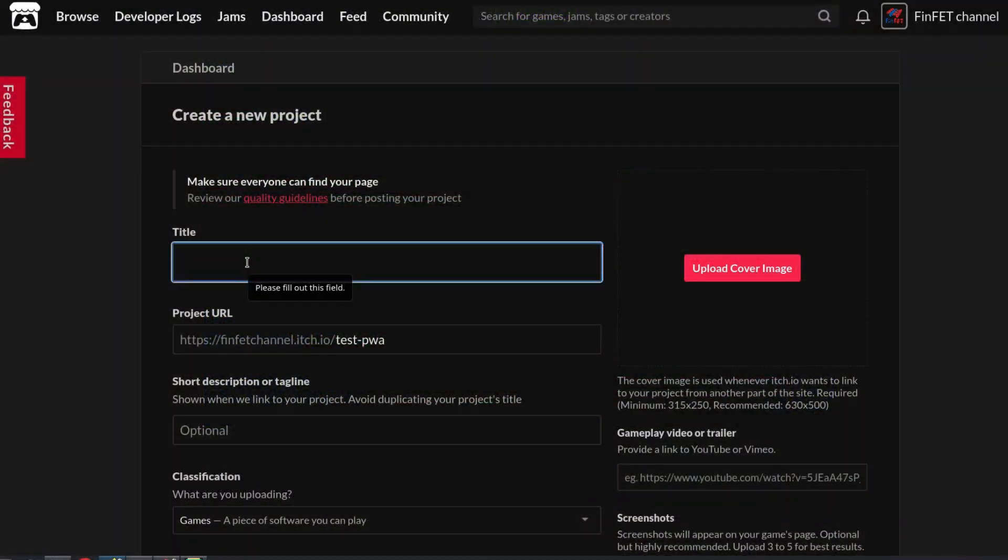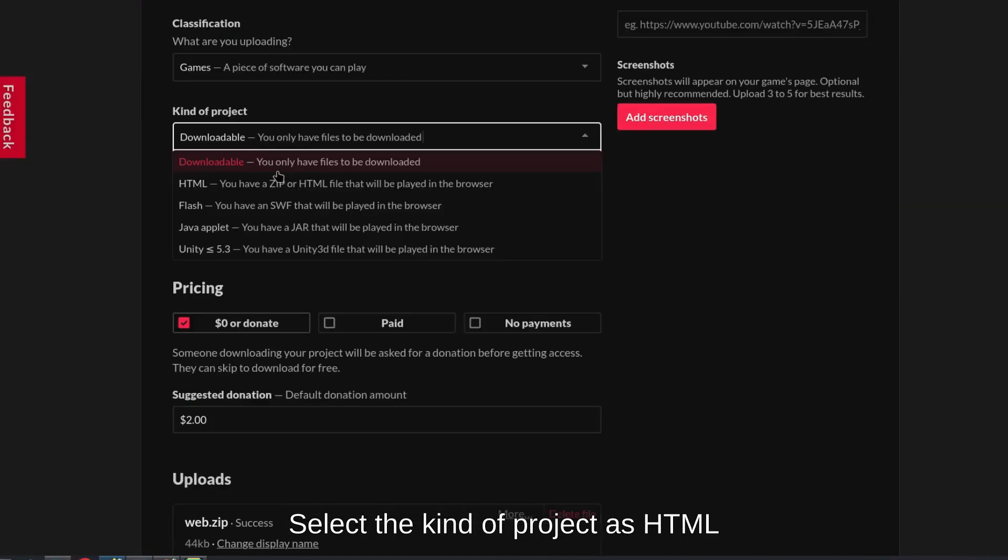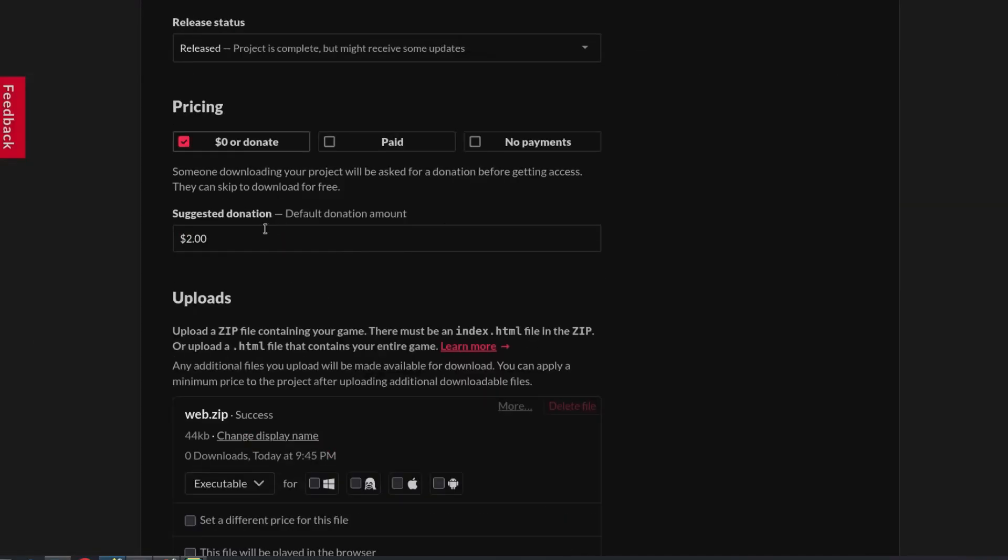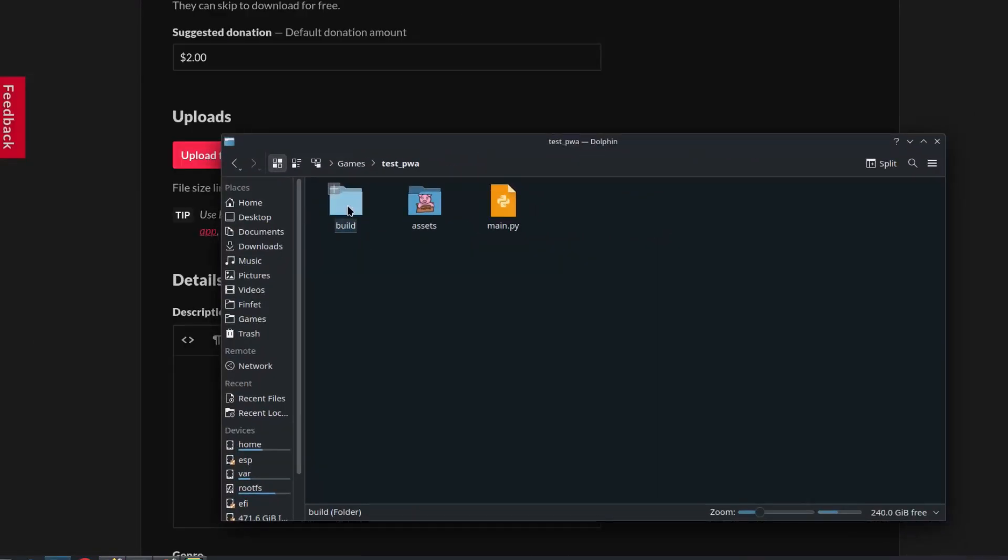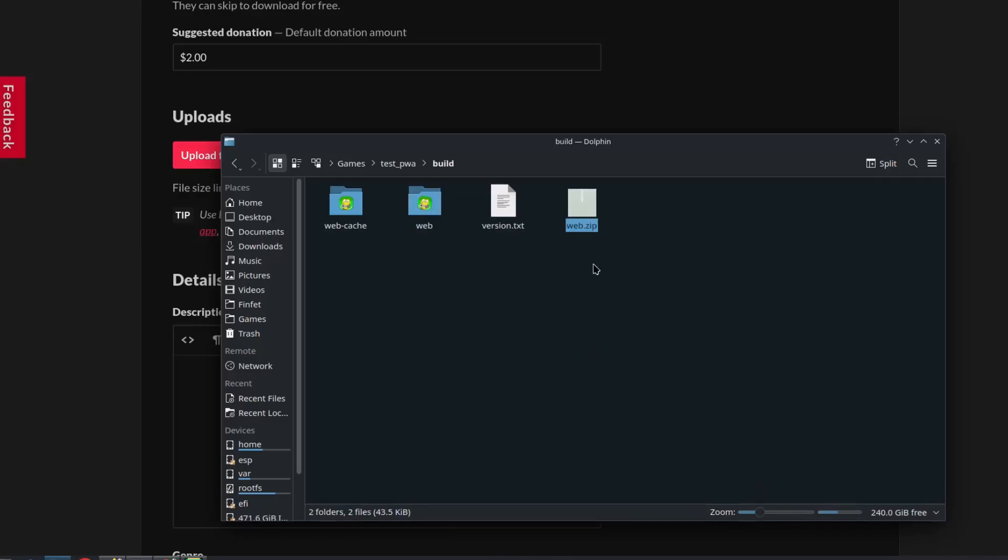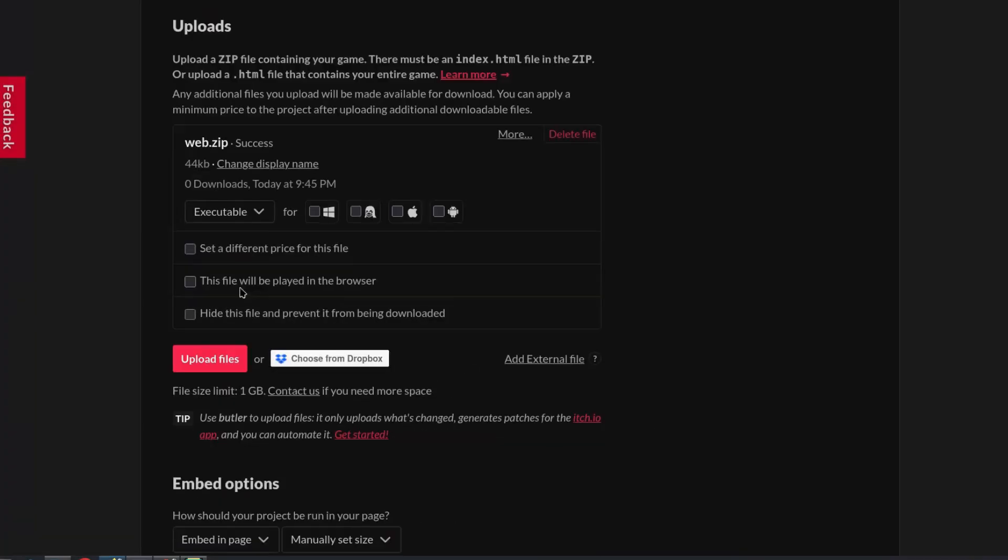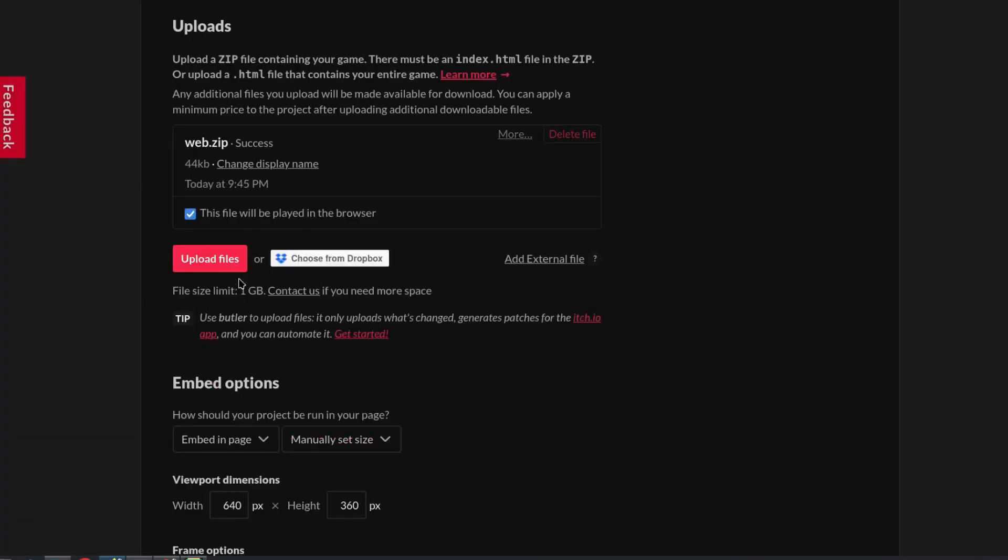So now that we have the basics covered, we can publish the game. To publish on itch.io, zip the web folder inside build and mark this file will be played in the browser.